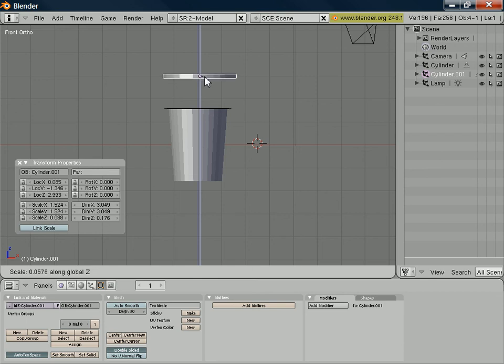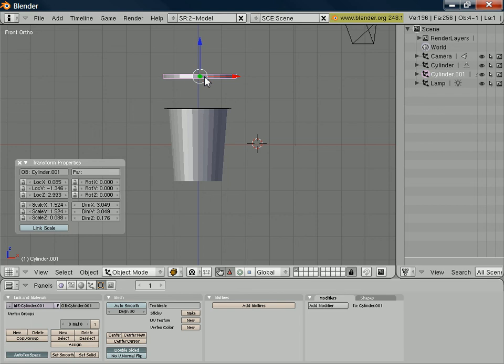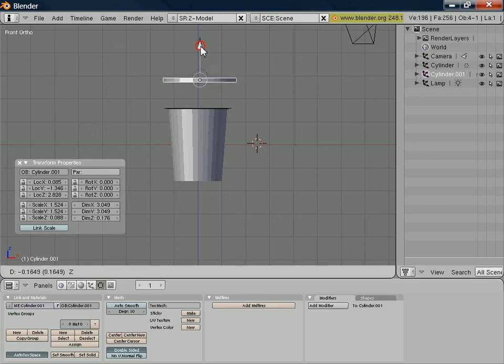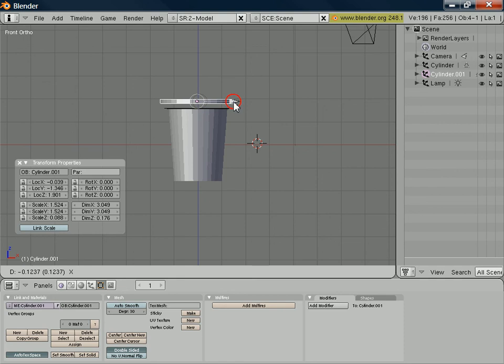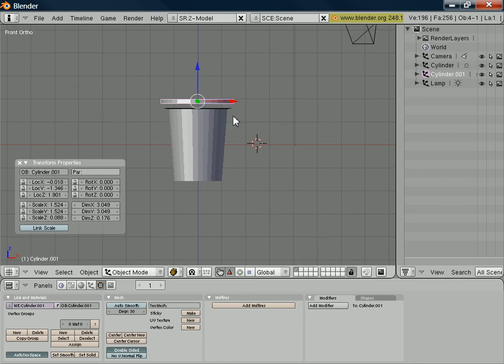And then I want to scale it in the Z direction to make it significantly thinner. Let's make it something like that. And we can move it down again.